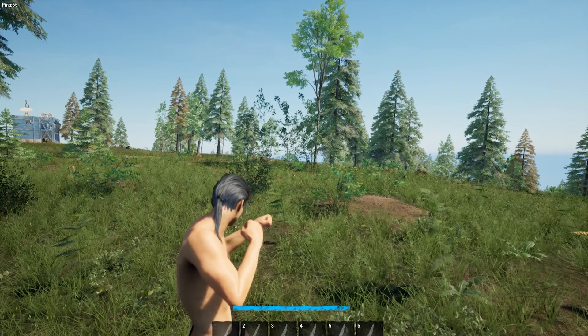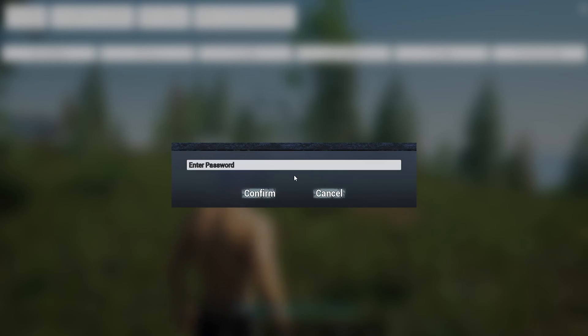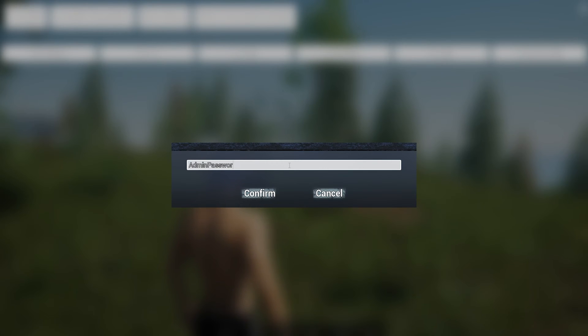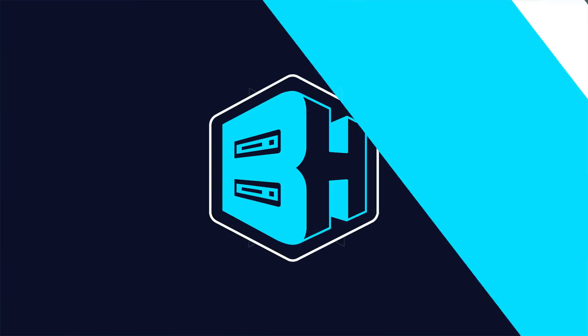Once joined, we are going to hit Alt, Shift, and O at the same time on our keyboard. We will then enter our password from earlier and choose confirm, and we'll have now accessed the admin console on our No One Survived server.